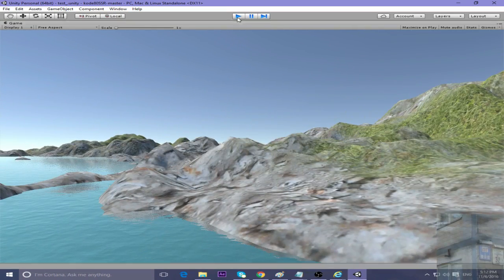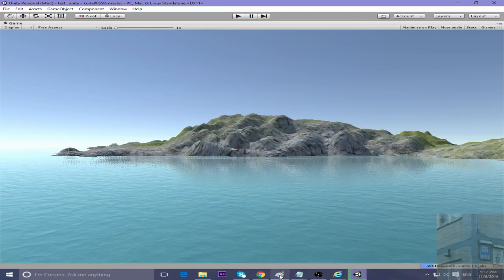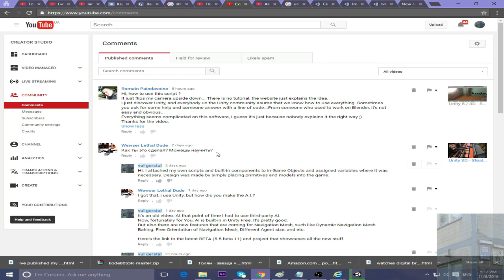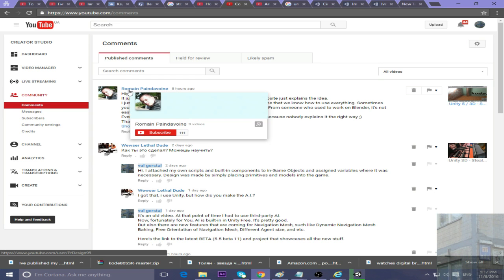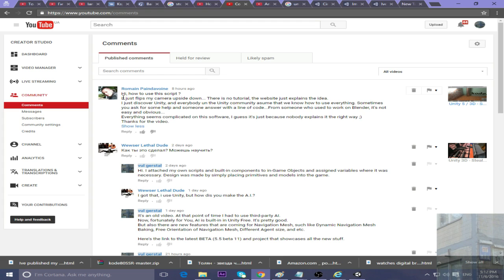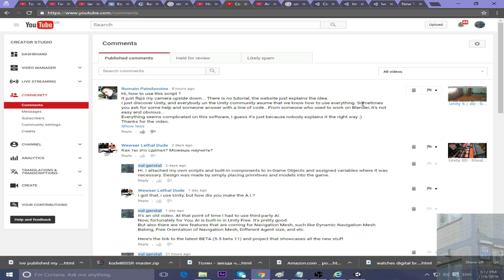Romain Pendivoin asked the following question: 'Hi, how to use this script? It just flips my camera upside down. There's a tutorial website that just explains the idea. I just discovered Unity and everybody in the community assumes that we know how to use everything. Sometimes you ask for help and someone answers with a line of code. Coming from Blender, it's not easy and obvious.'